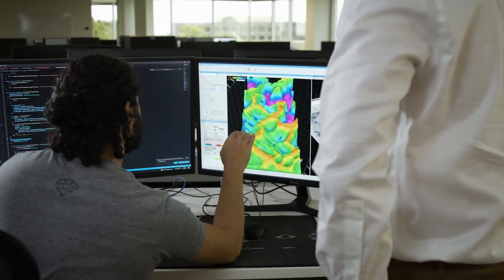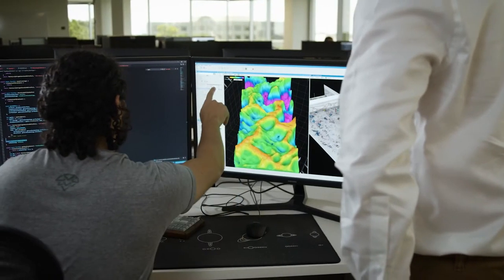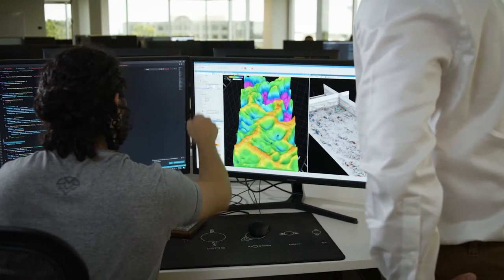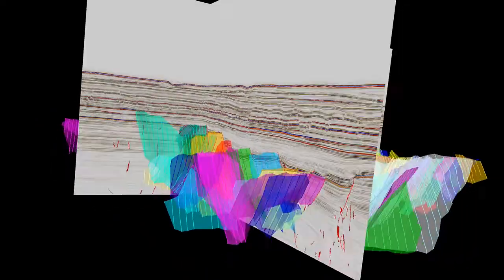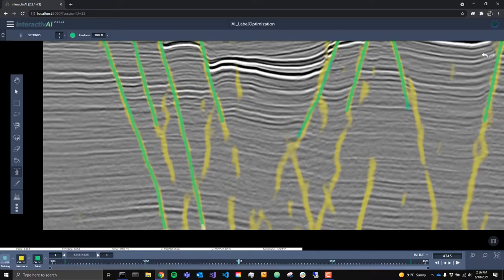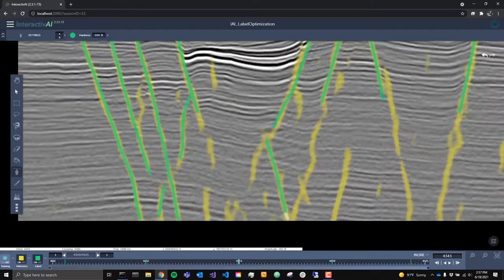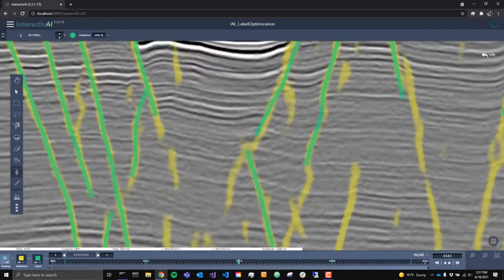Deliver a more precise and comprehensive seismic interpretation with Interactive AI Deep Learning Tool that works in tandem with you and provides immediate feedback, suggesting an interpretation on unseen data.